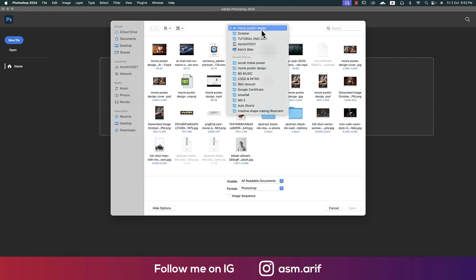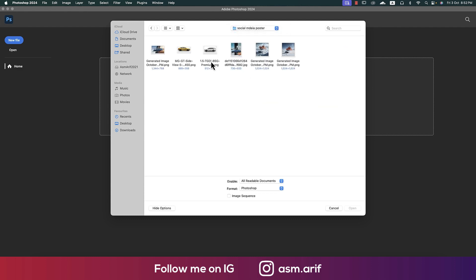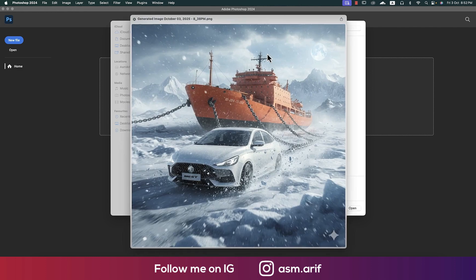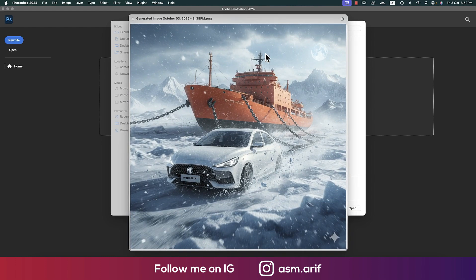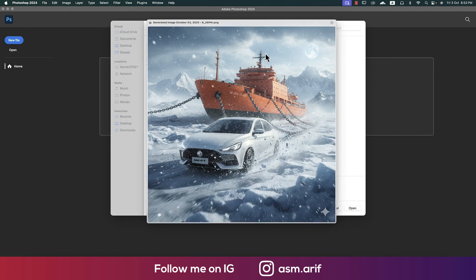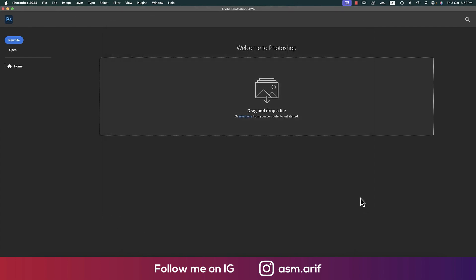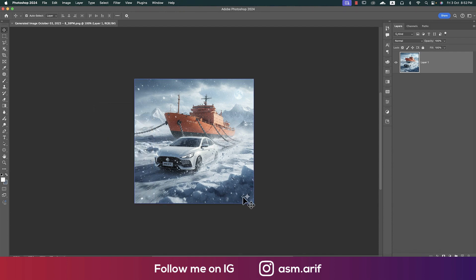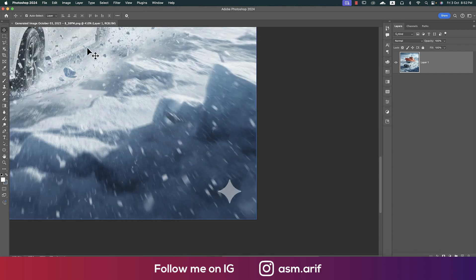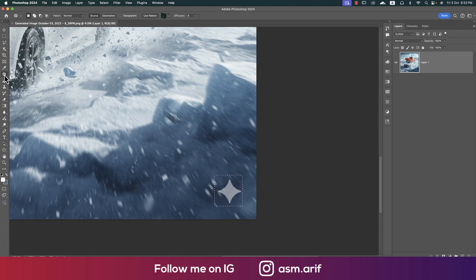Now we are in Photoshop, going to the open option. We have our AI-generated design — we'll pick this one rather than the other because it is more action and more aesthetic. After opening it, we have to remove the watermark using the selection tool and the patch tool.